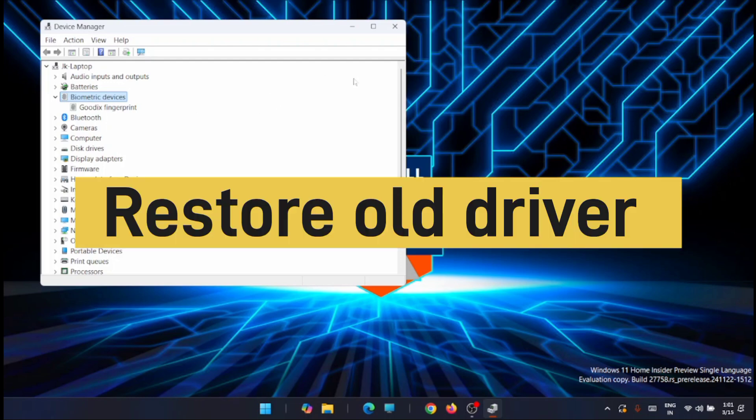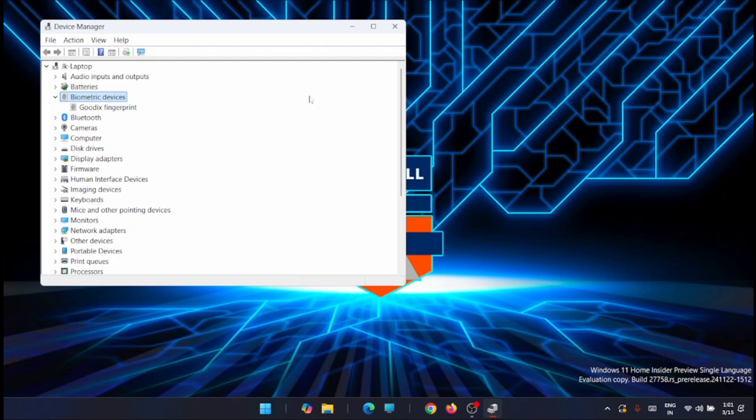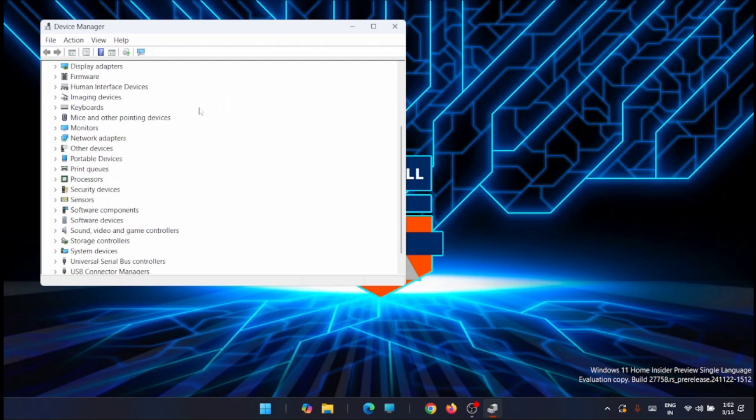Now the next thing you can do is to restore old driver. In some cases when you update the drivers, it may not support hardware device, so you might need to roll back to the previous driver. In that case, just open the device manager and from here just click on system devices.